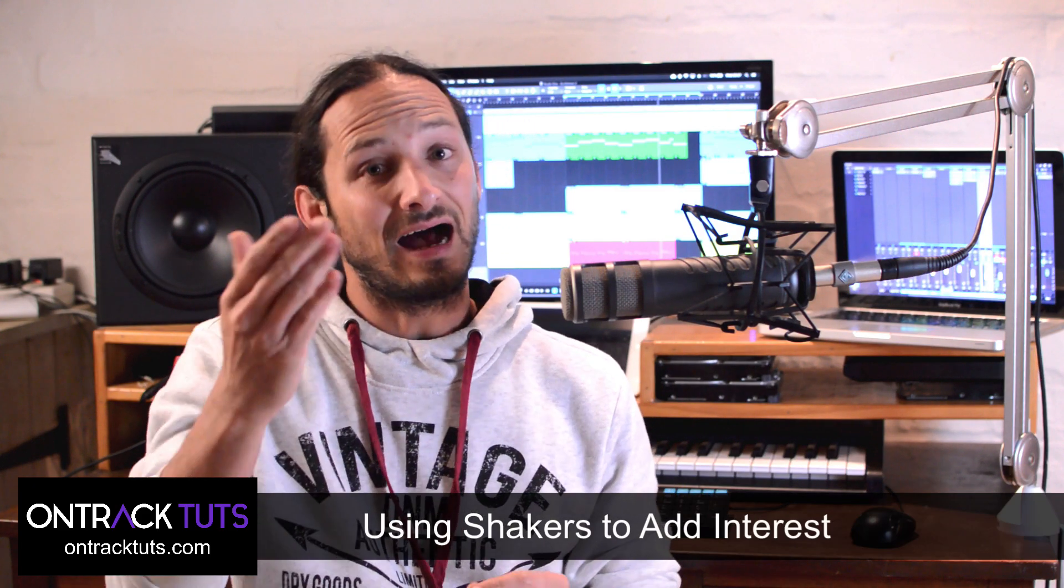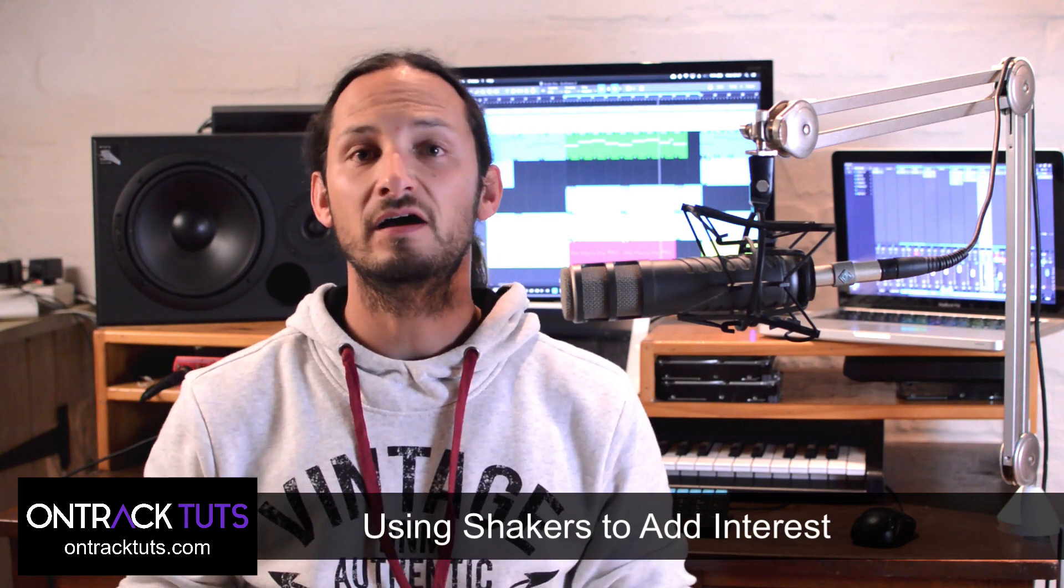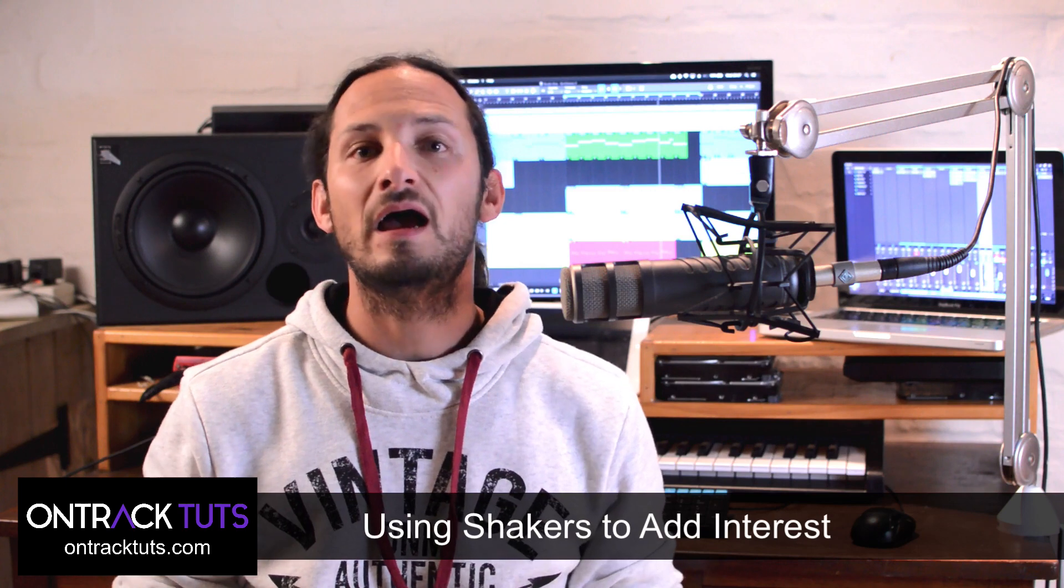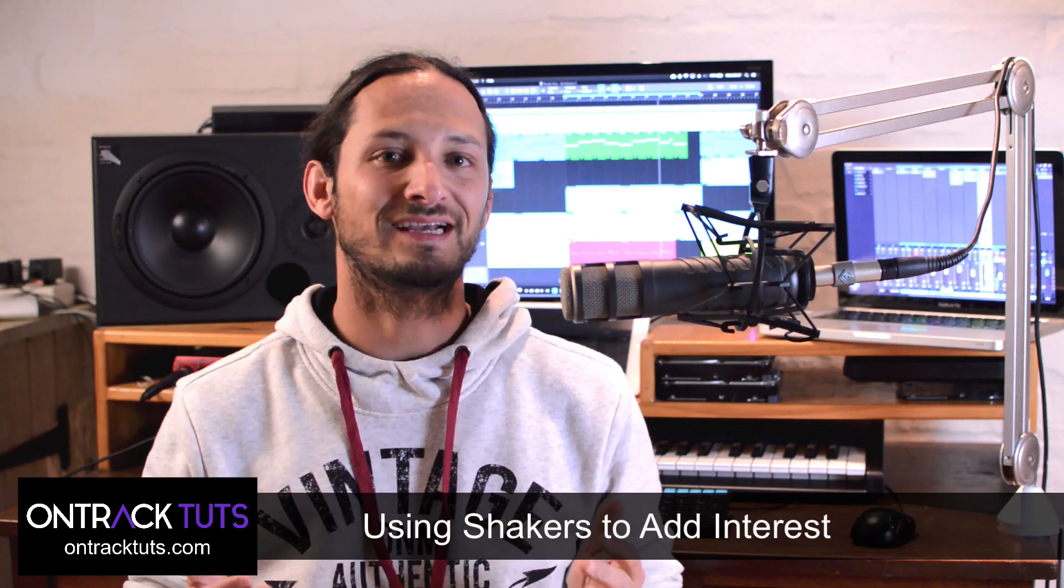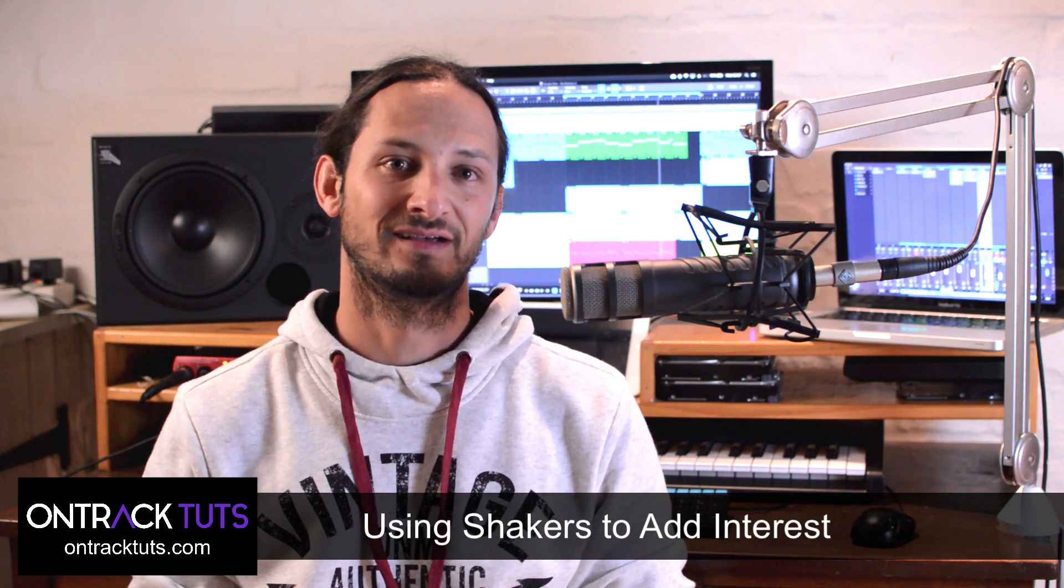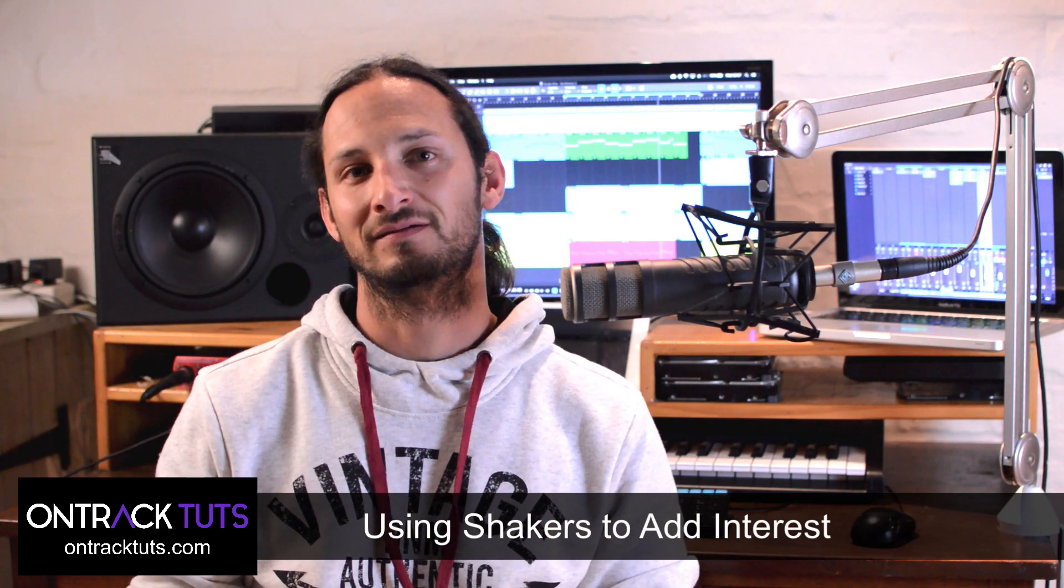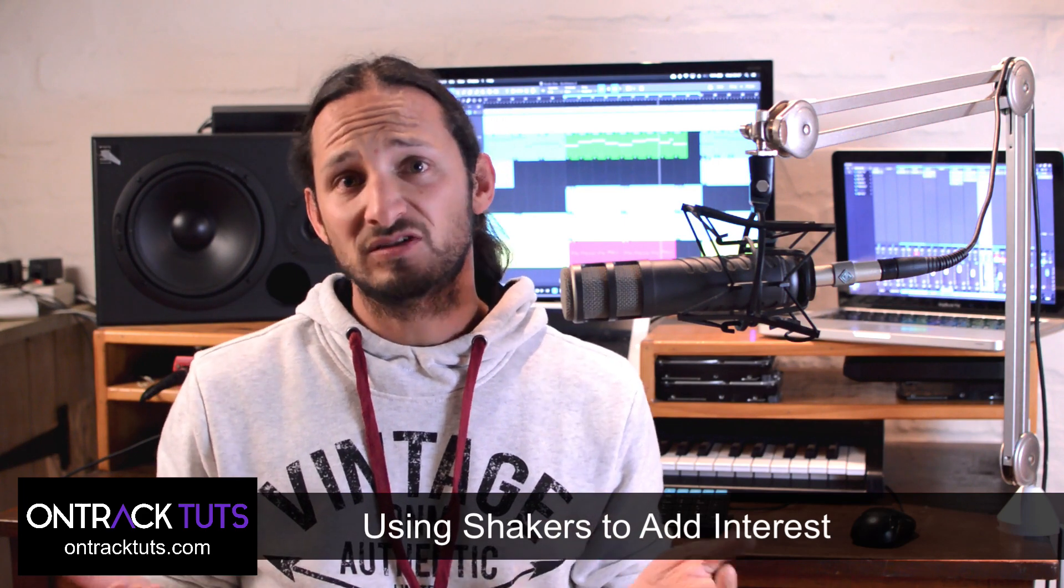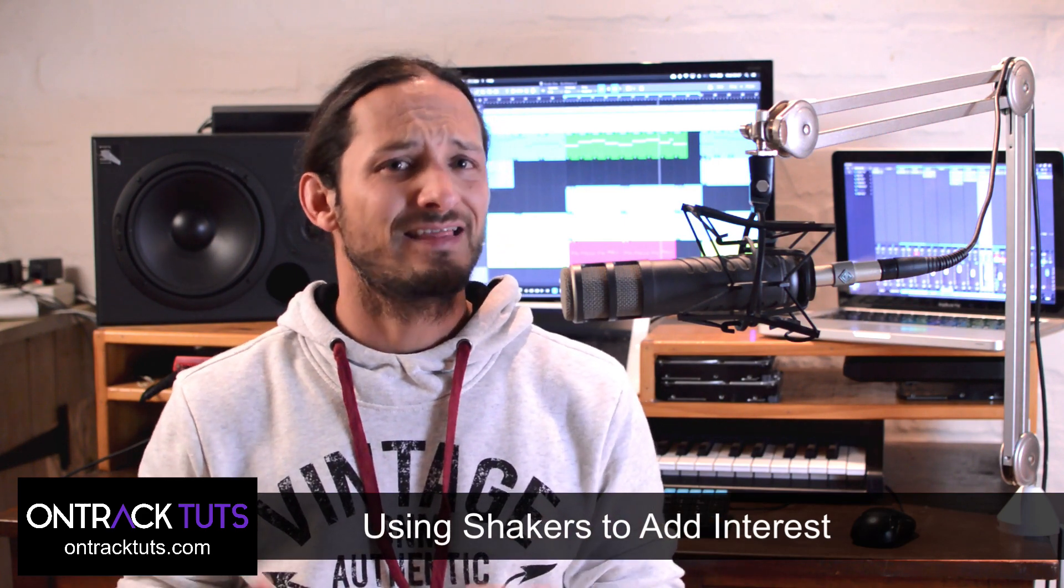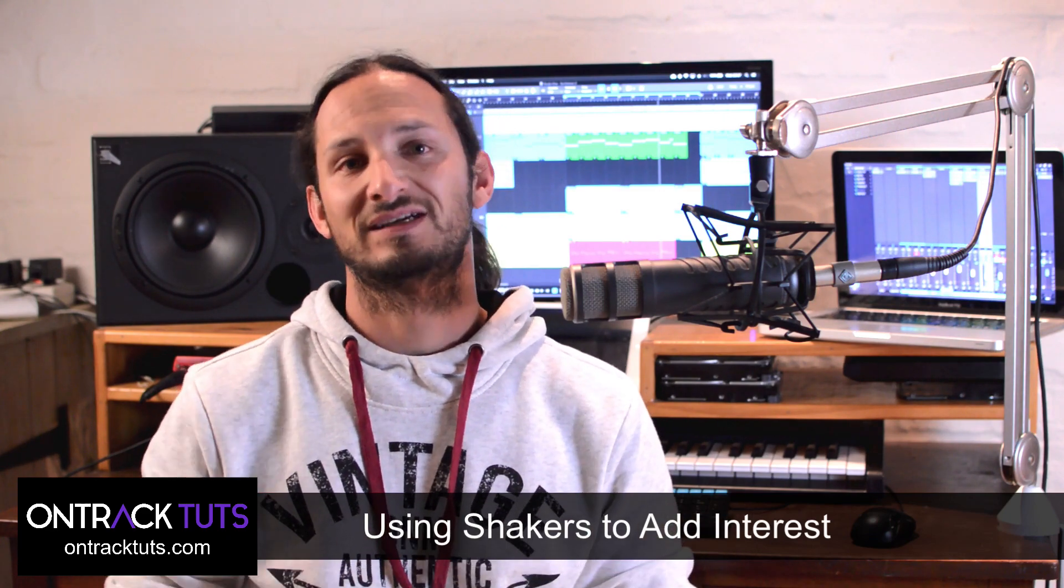Hi guys, I'm sound designer and music composer Gary Hibner from On Track Tuts. In this video, I want to show you a very simple and quick technique to really help improve your productions, and that's adding shakers to your song. Now you might think this will work, or you may even be saying to yourself there's no way a shaker is going to help improve my song. But check this out.